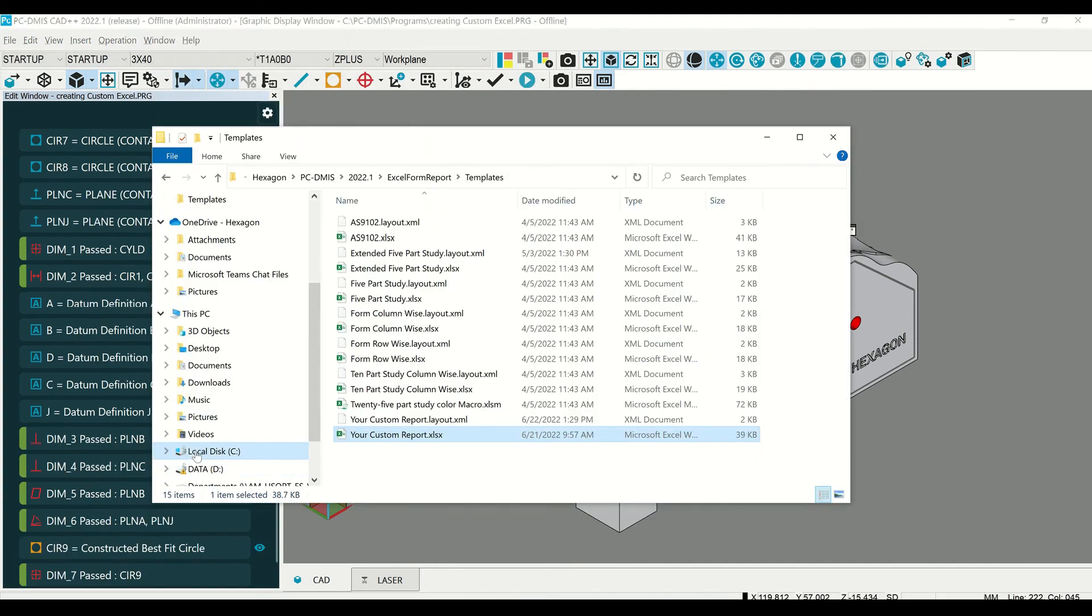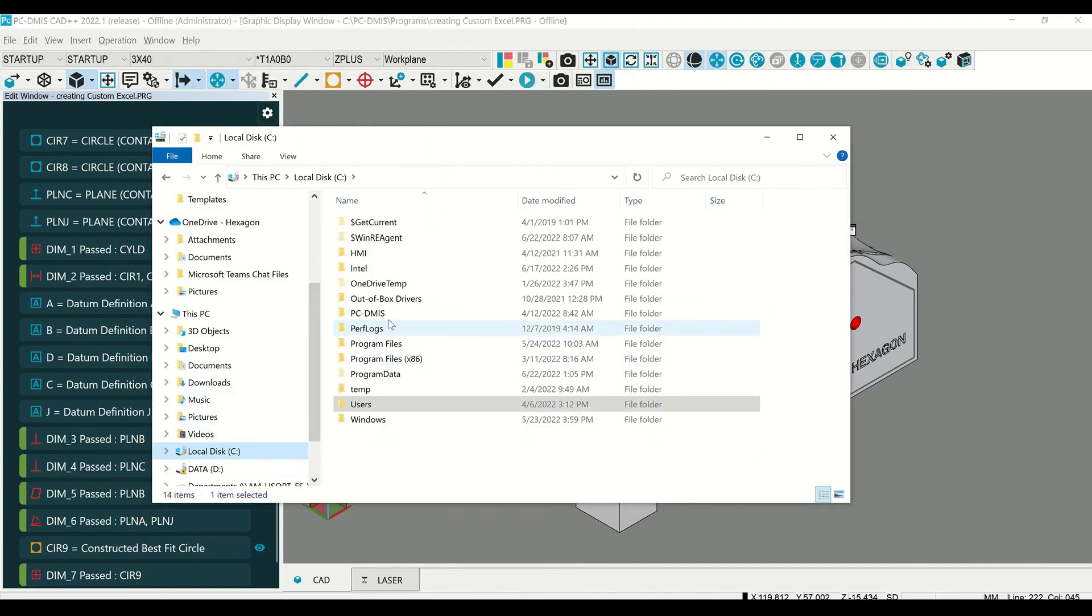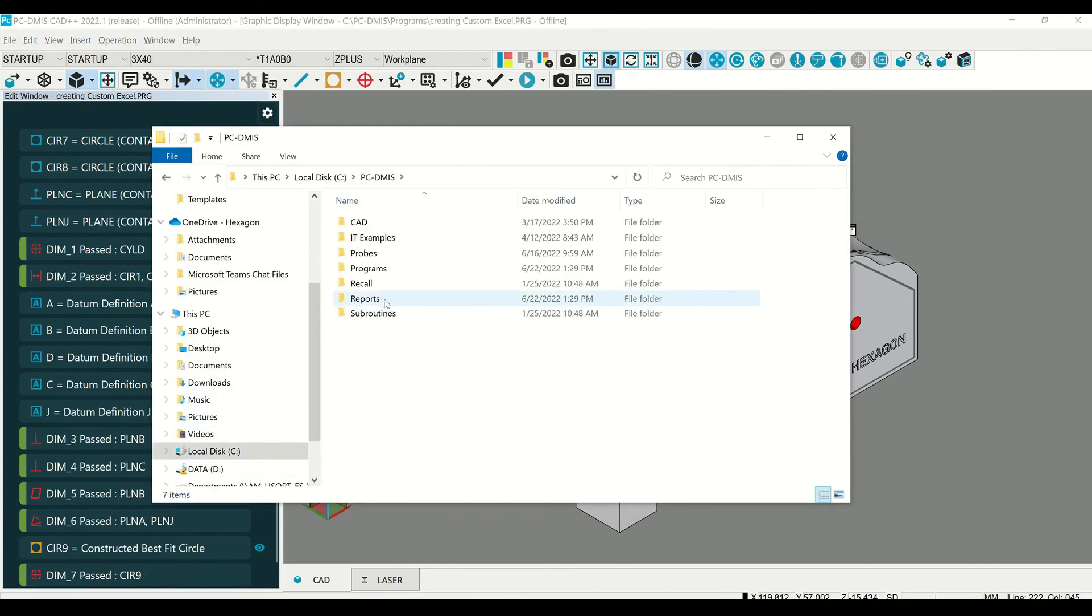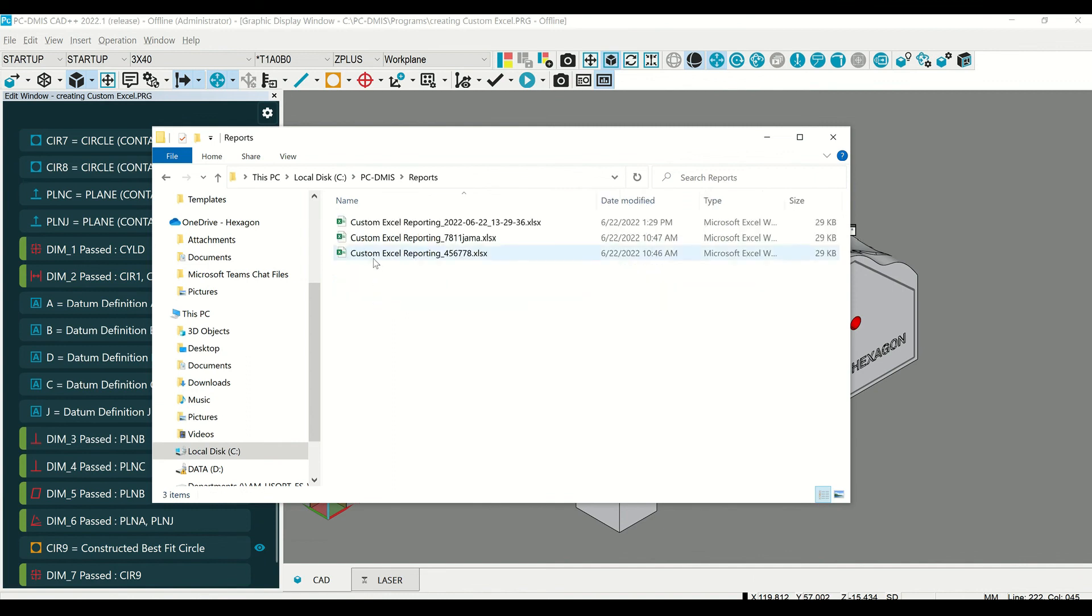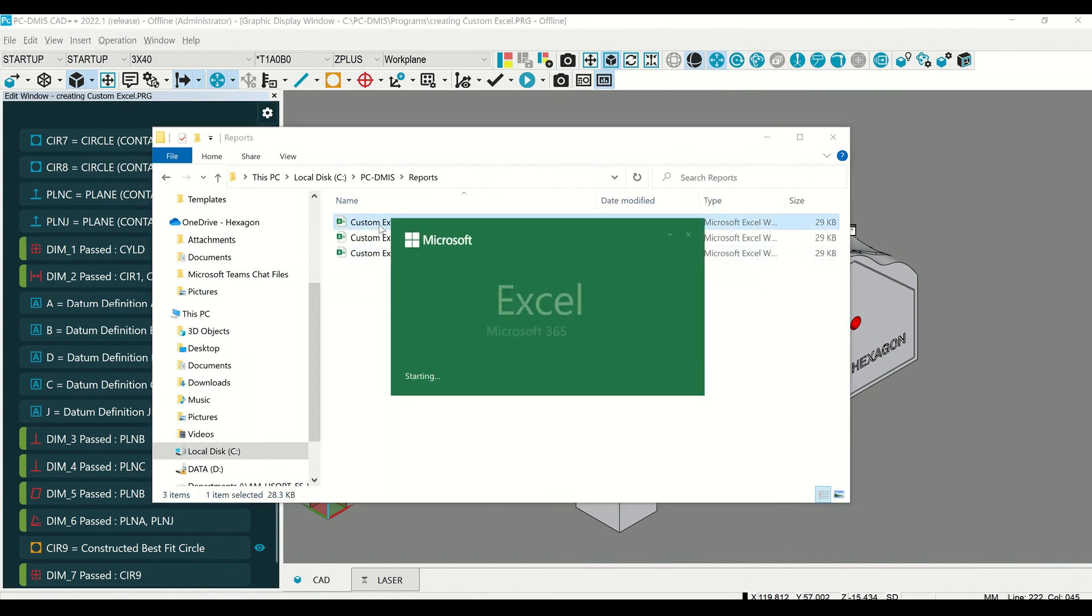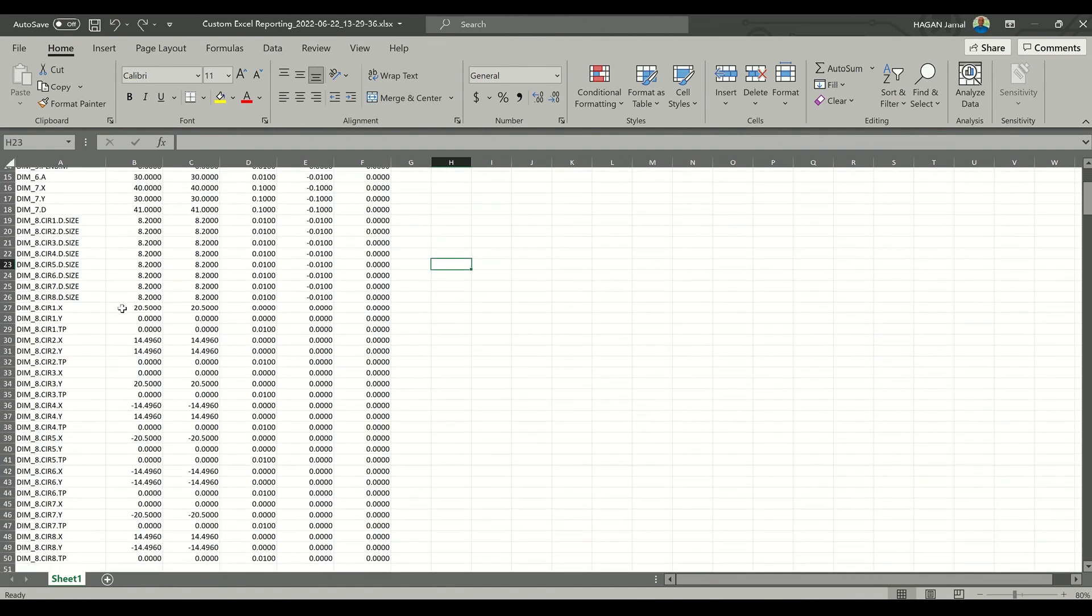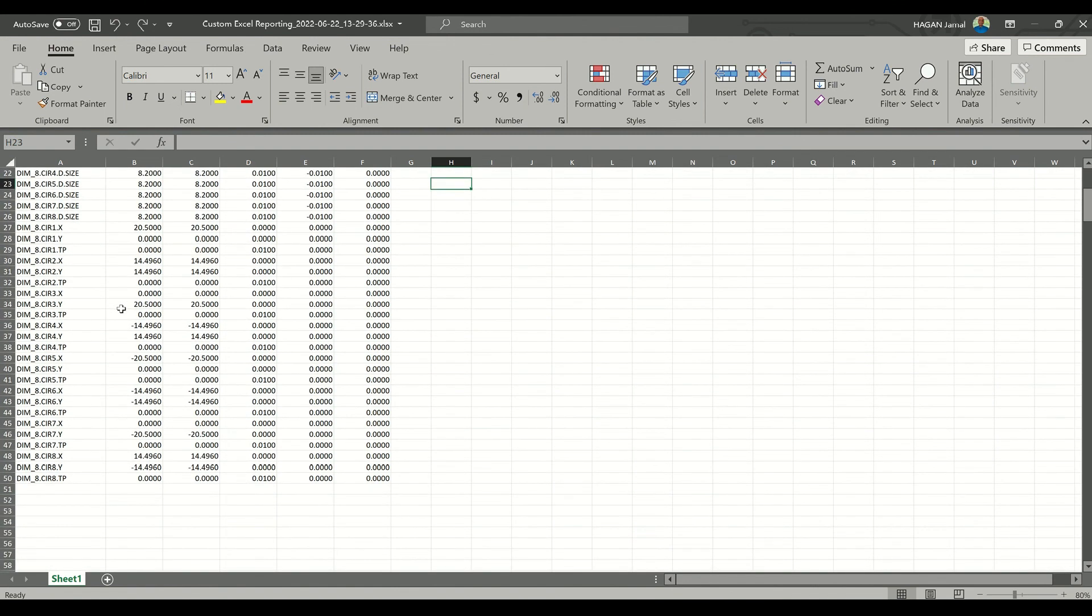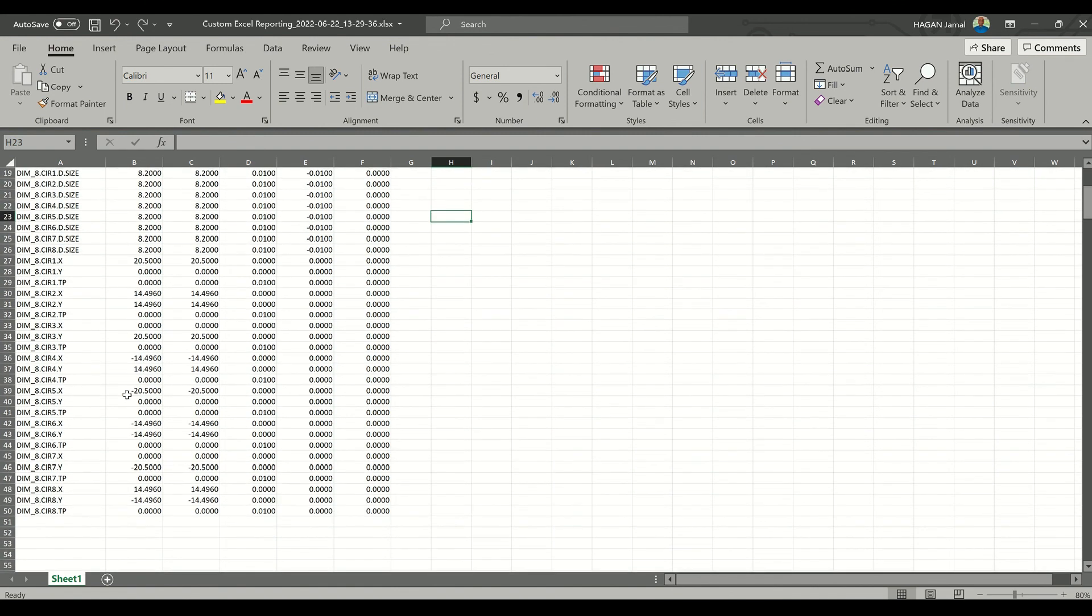So if we go to C, Reports, there's your custom Excel form report.